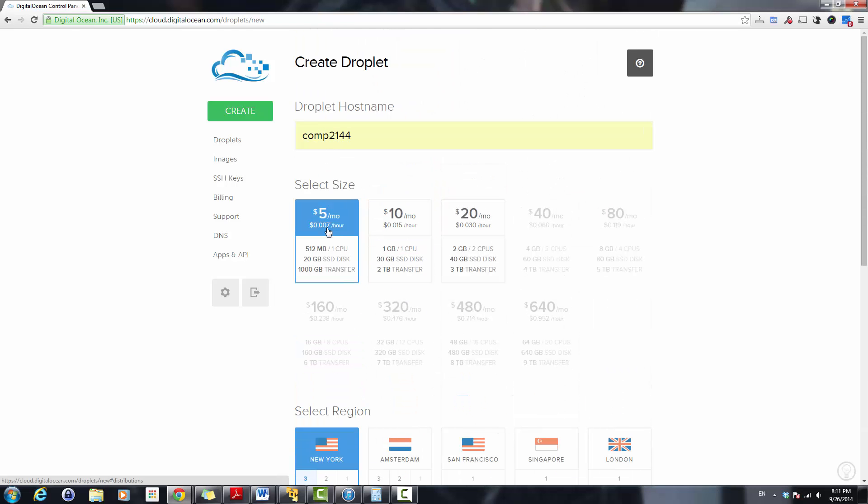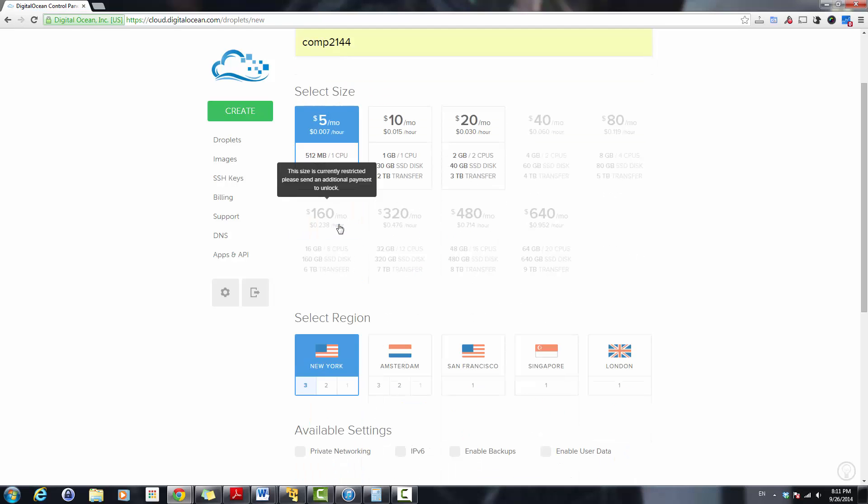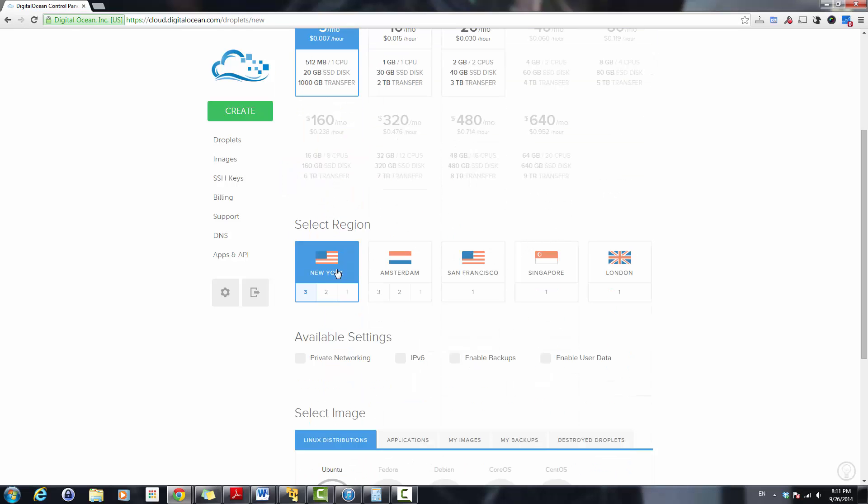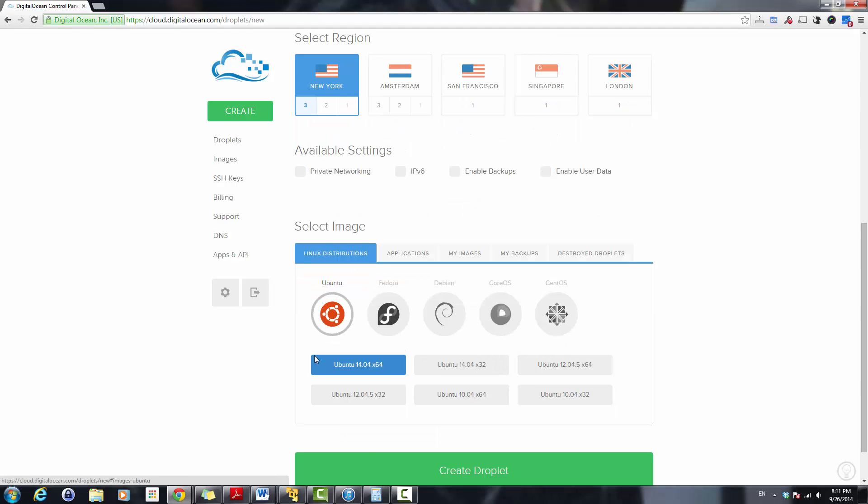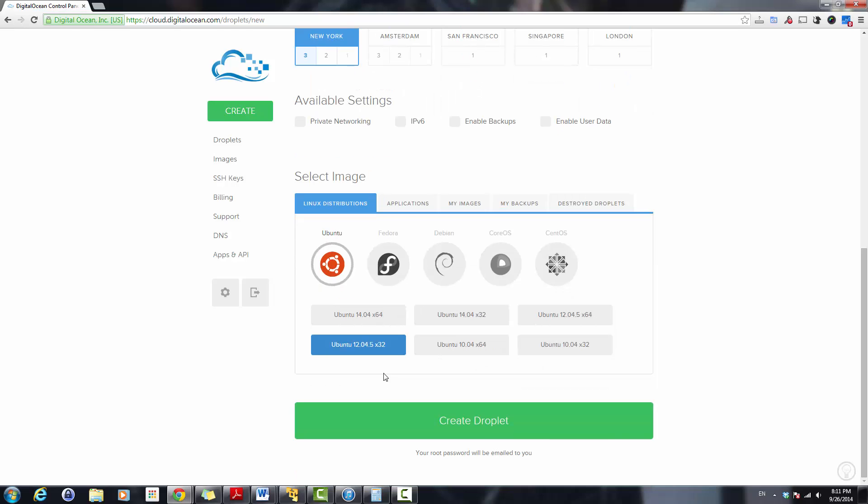I select a $5 per month instance, a smaller one, 512 meg of RAM, 20 gigabyte hard drive and 1000 gigabyte of transfer. I'll select a location in New York and I'll also select Ubuntu 12.4.5 version 32-bit and let's go ahead and create a droplet.